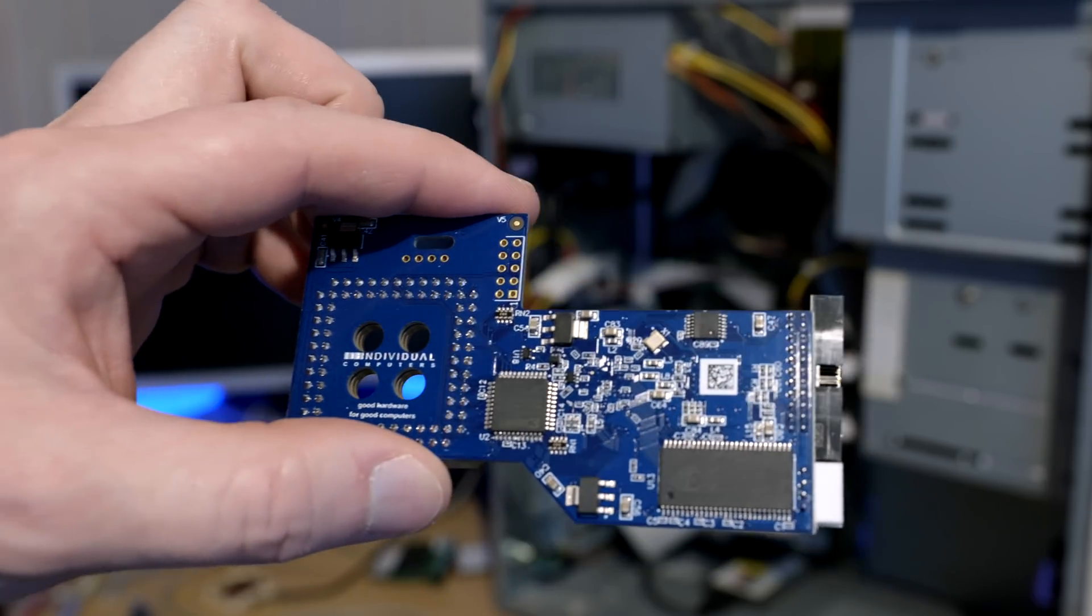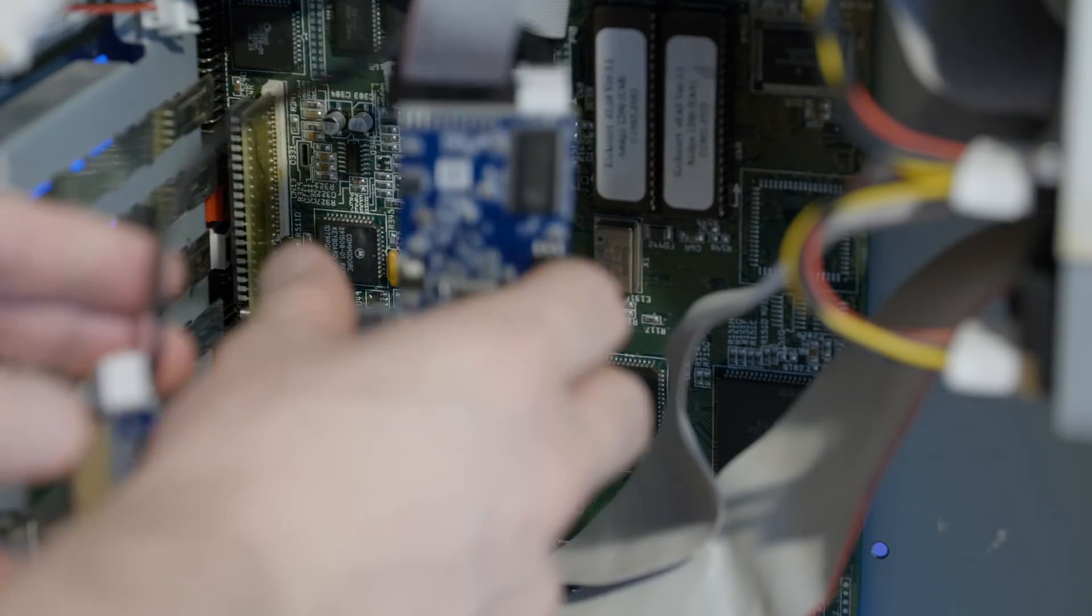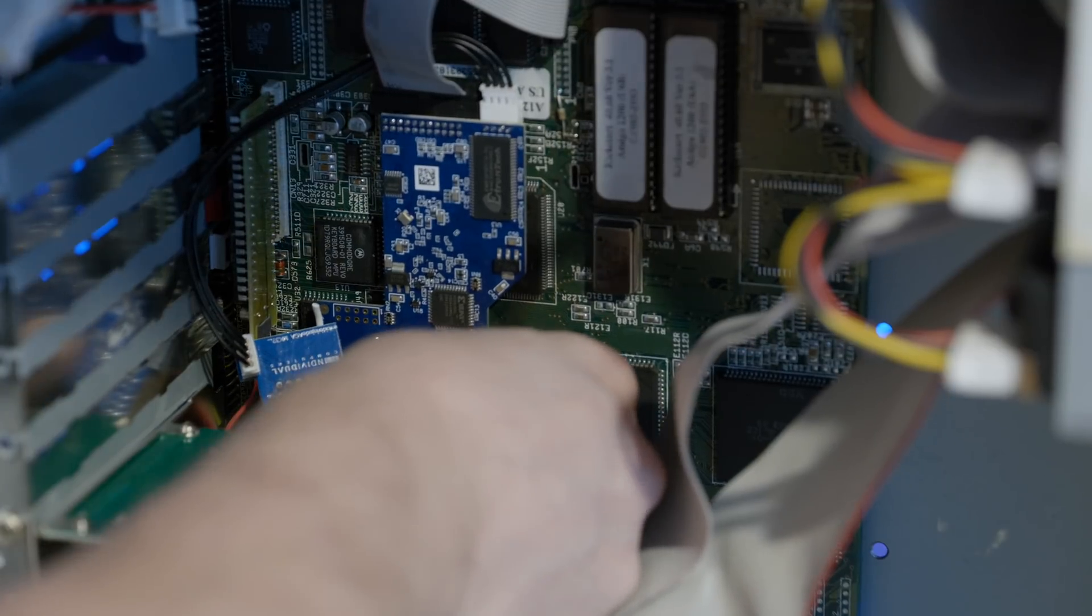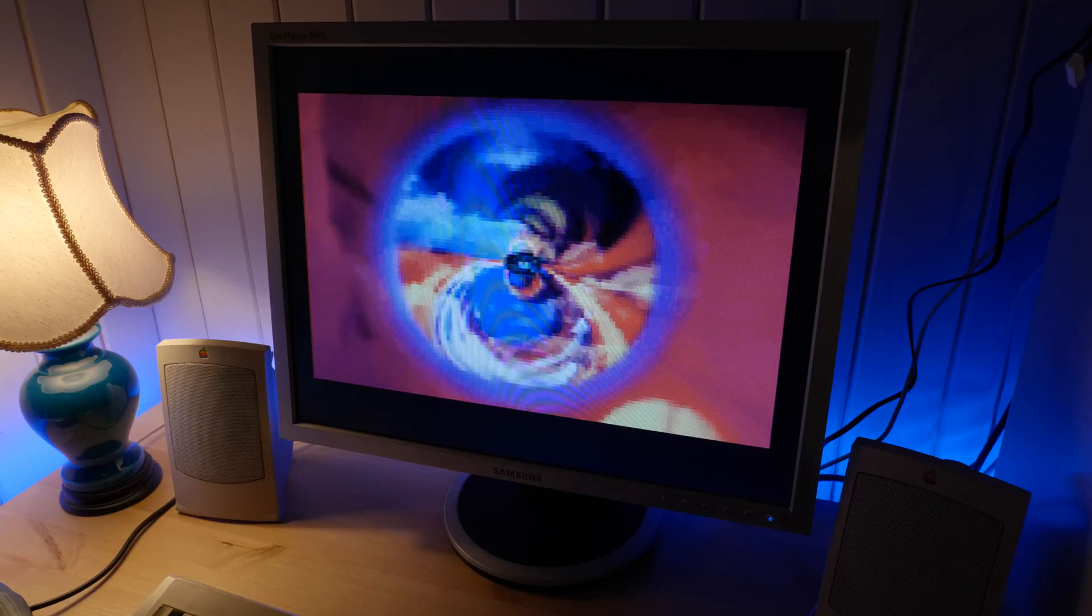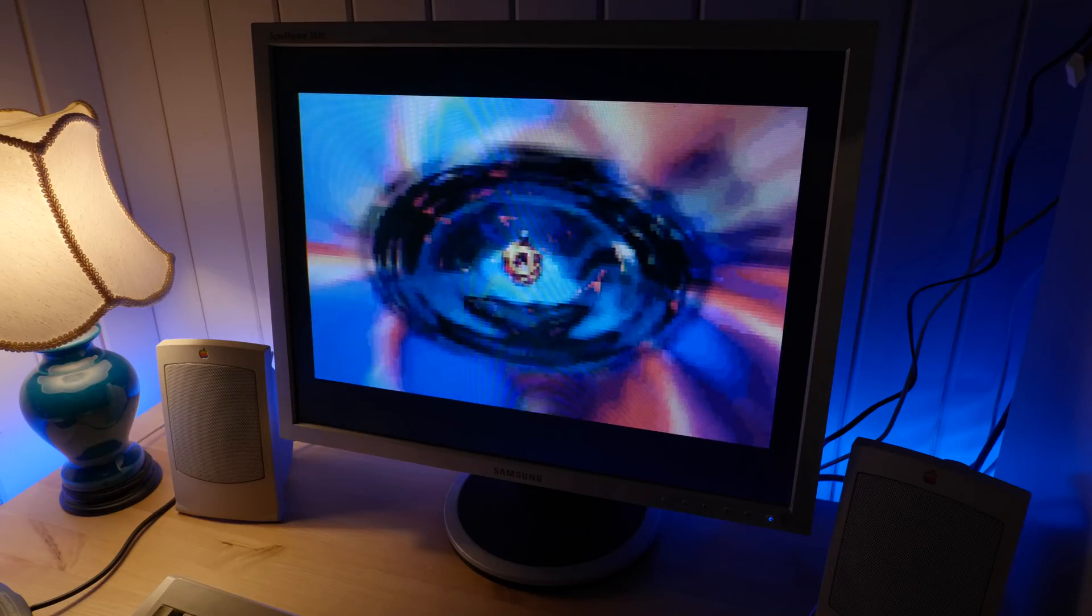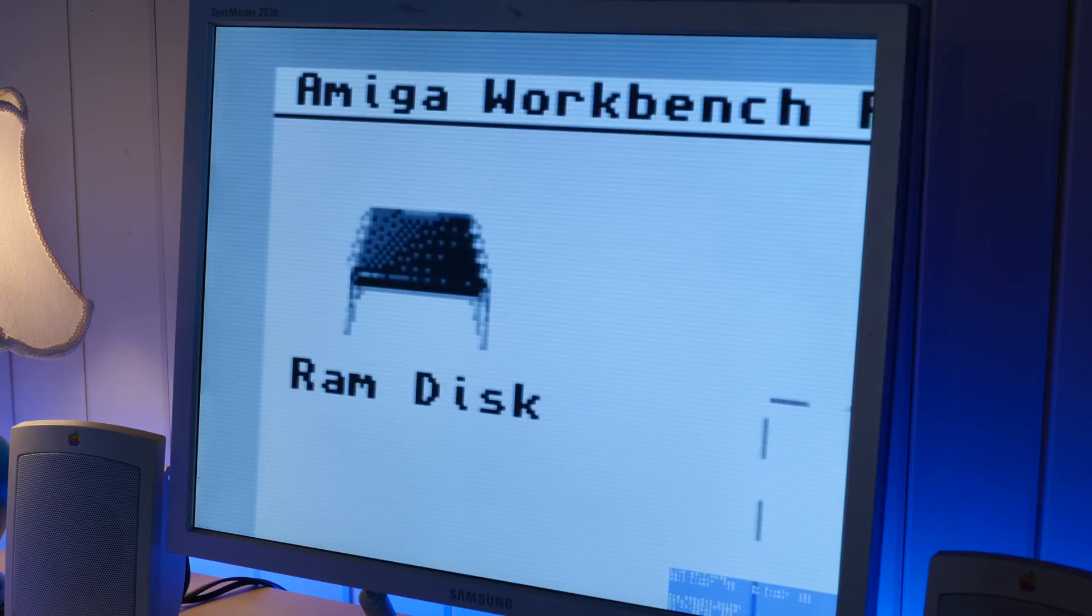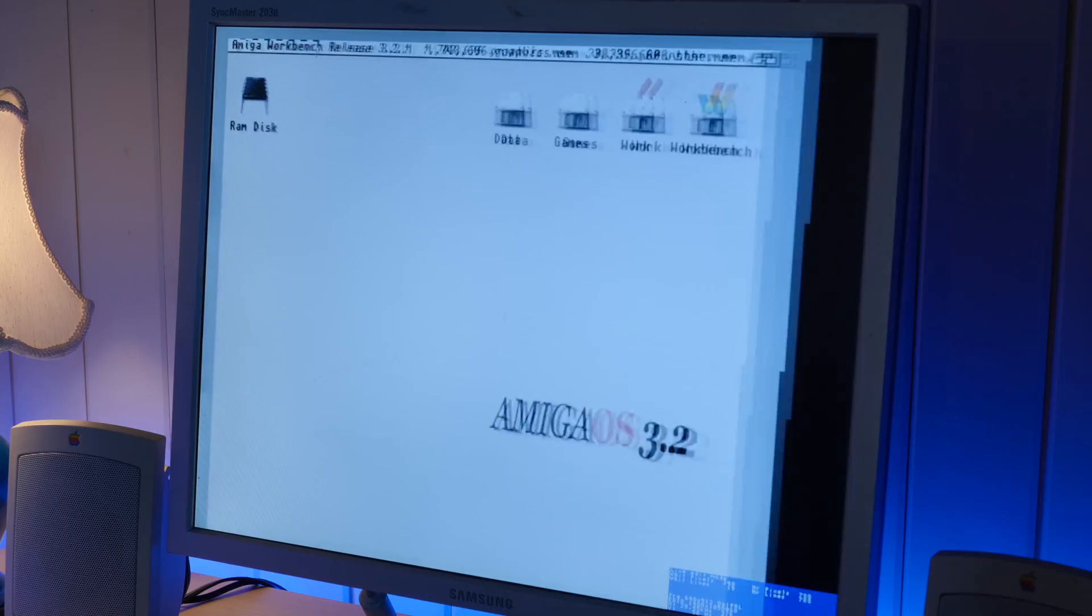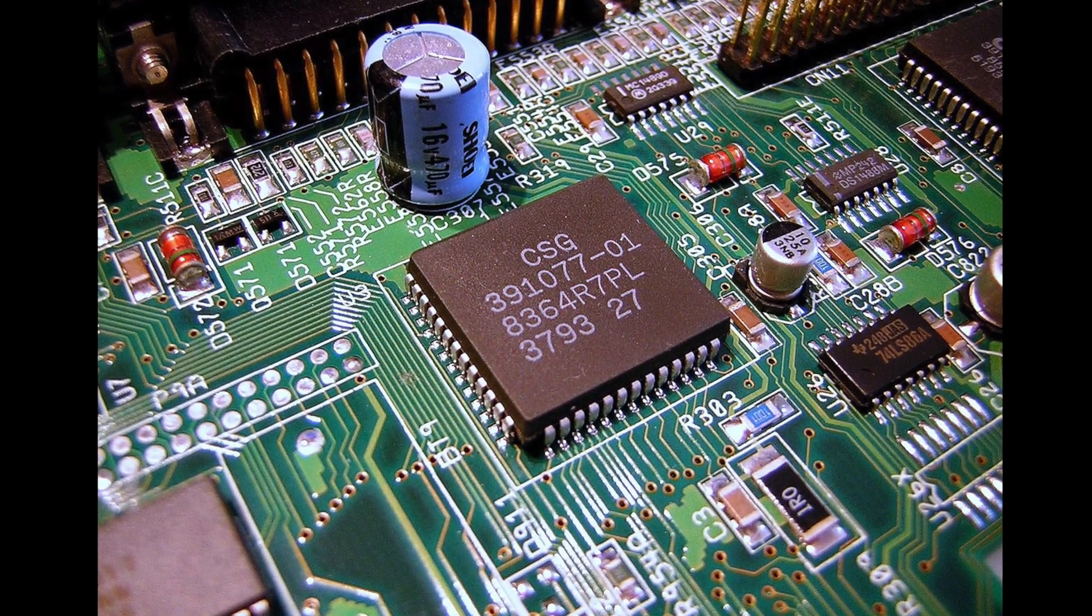The Indivision AGA is an FPGA-based little device that goes directly on top of the Lisa graphics chip and produces a very sharp HDMI or VGA output. It can handle pretty much any Amiga screen mode you throw at it, and it can be configured to output a resolution suitable for whatever monitor you're using. The Mark 3 also has a built-in scaler and an emulated Paula sound chip that allows you to output the Amiga's sound over HDMI.